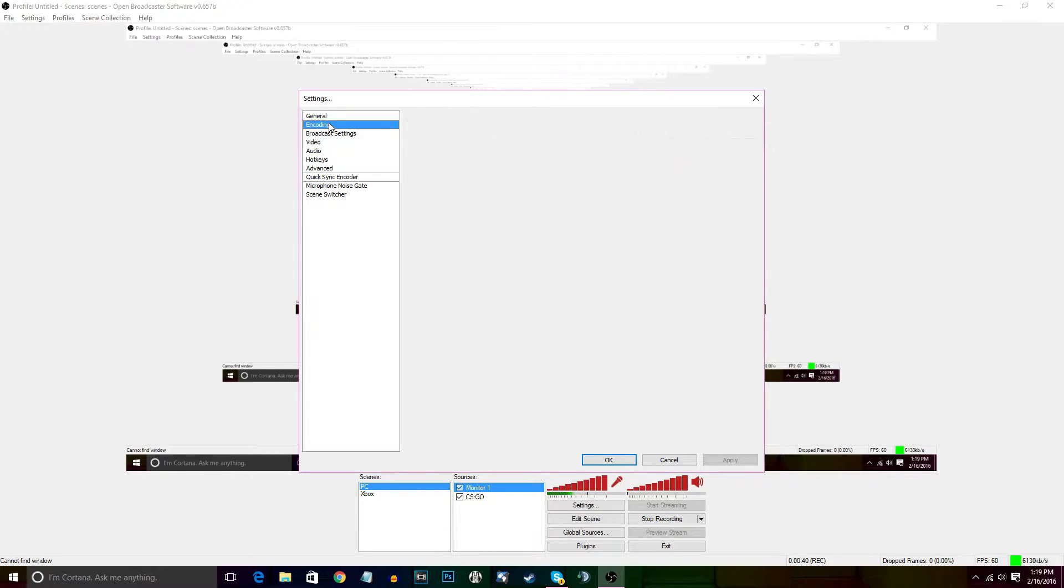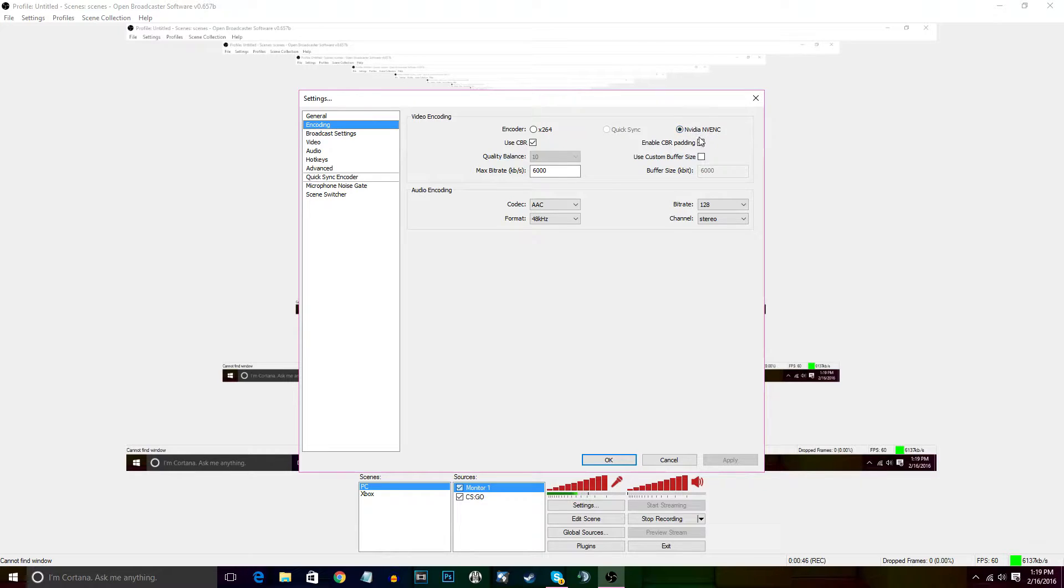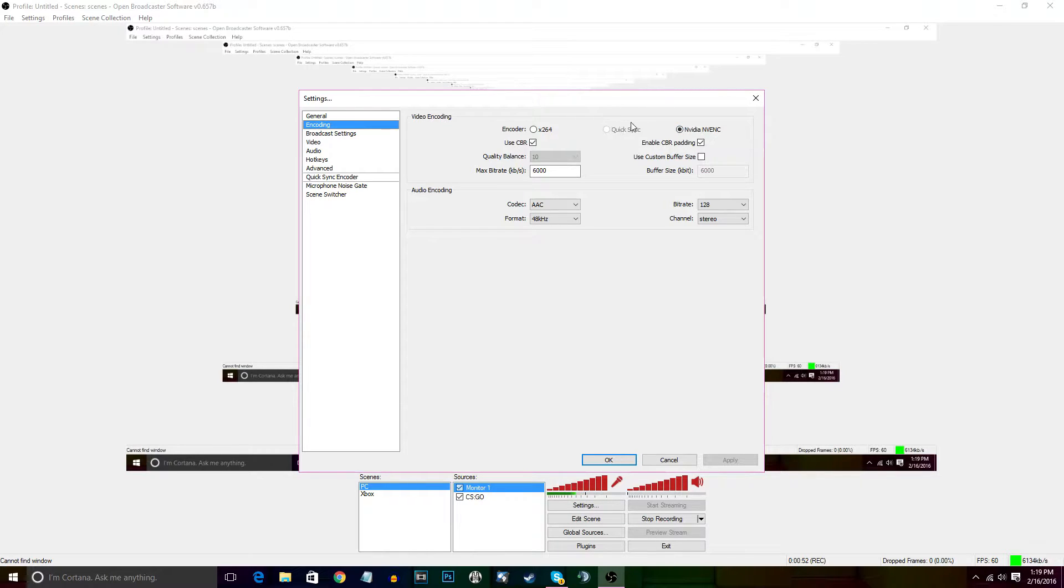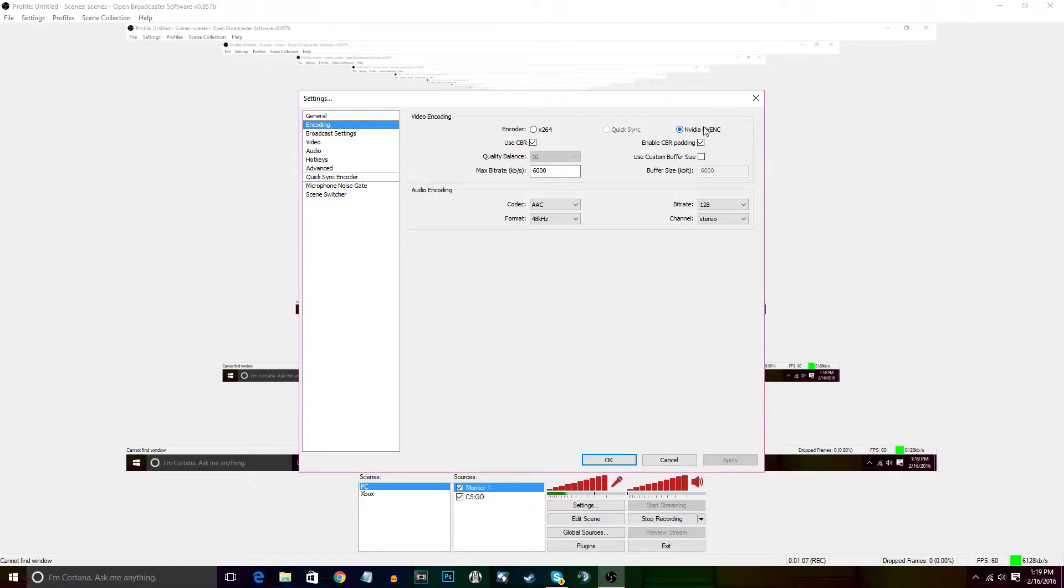First things first, instead of using x264, we are using Nvidia, and that is using the graphics card. If you have an Nvidia graphics card, you can use this. You can use Quick Sync if you have Intel, I believe. I am running AMD with an Nvidia graphics card, so I'm able to use this Nvidia option.